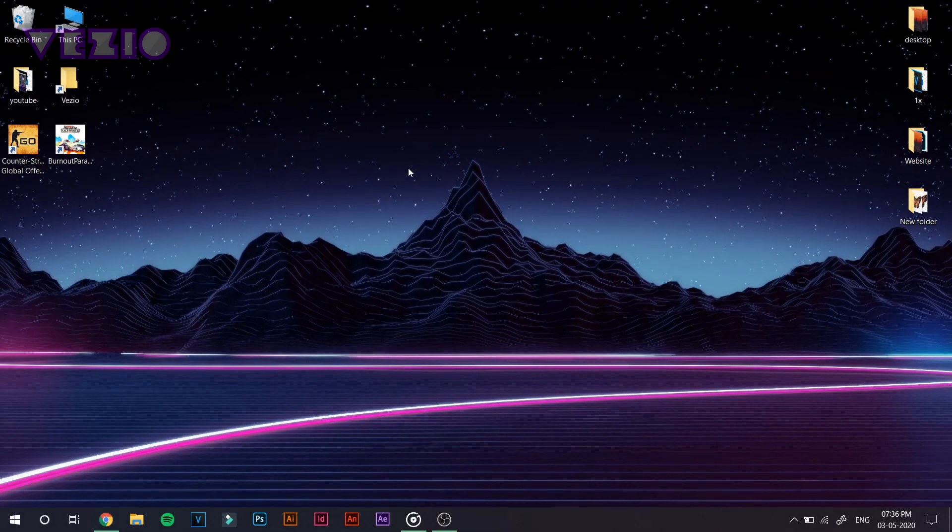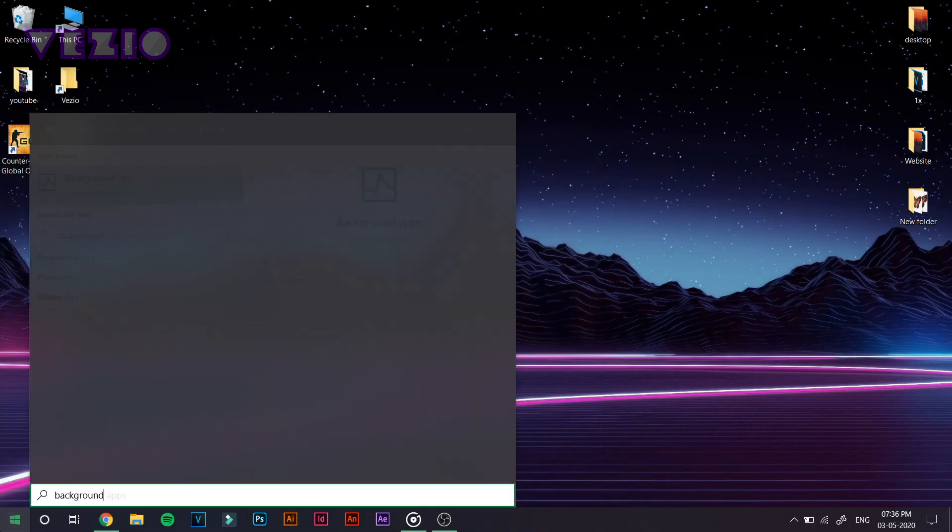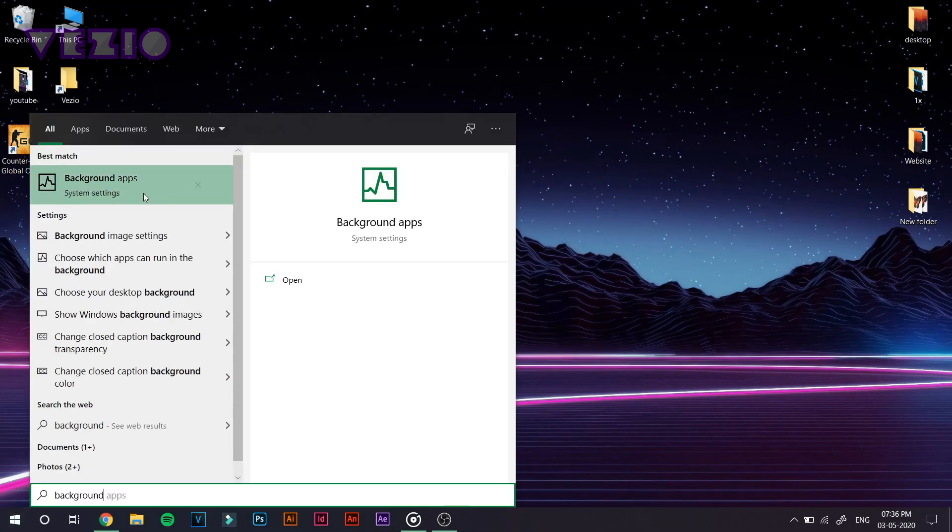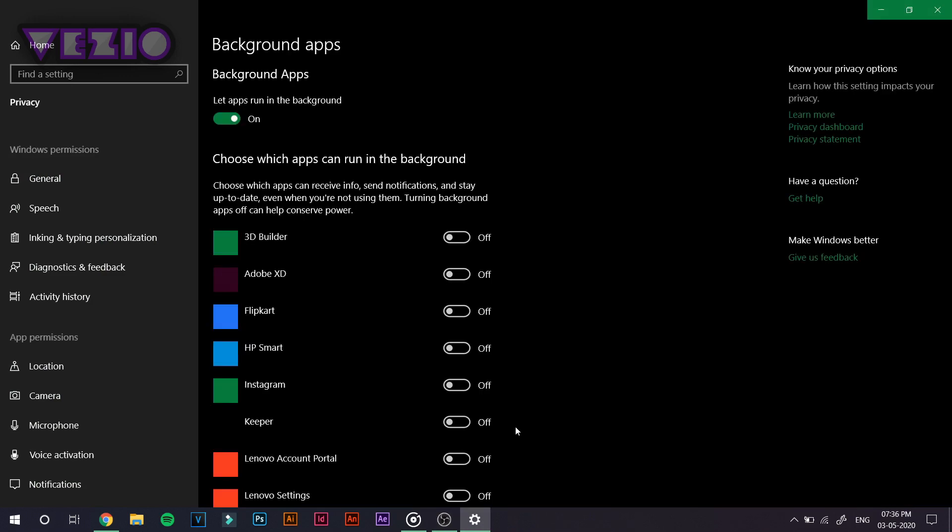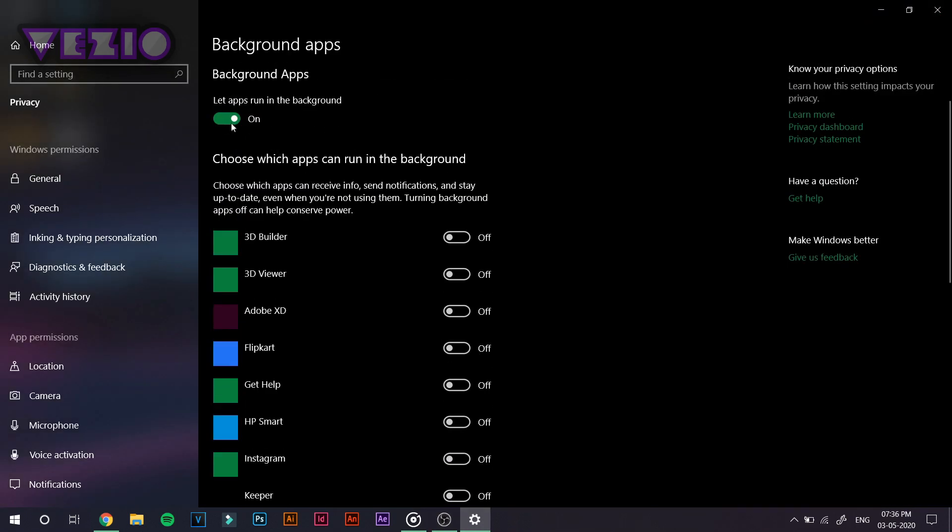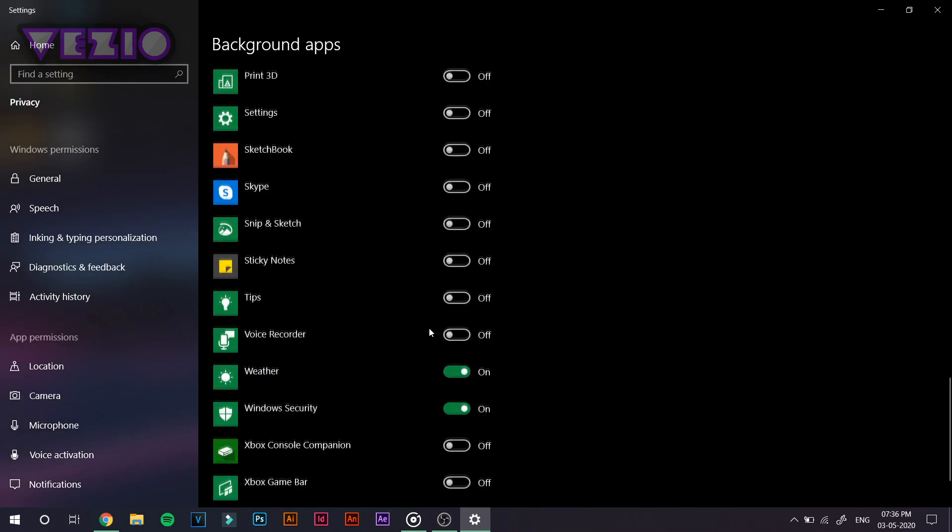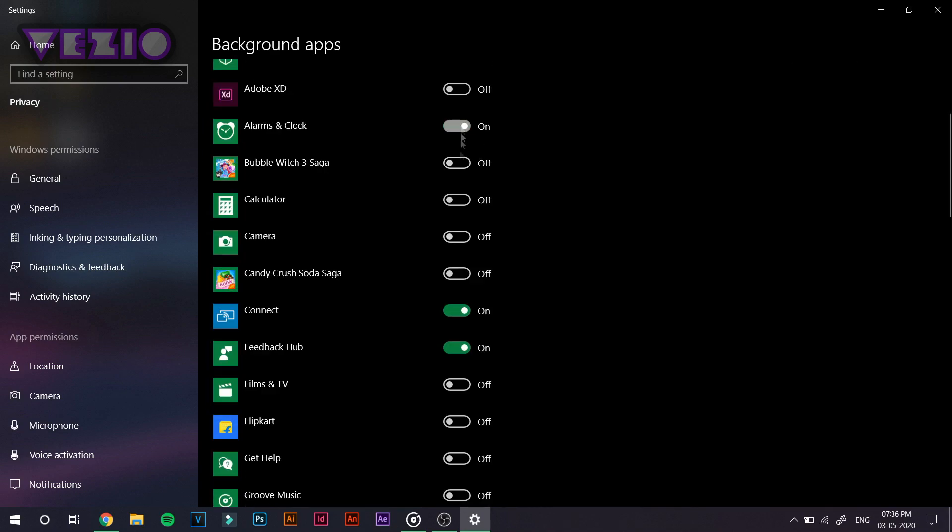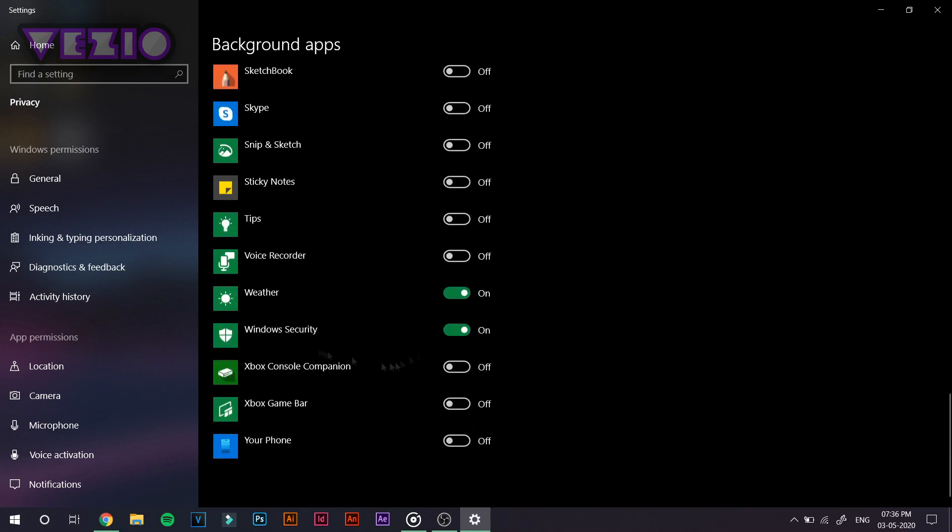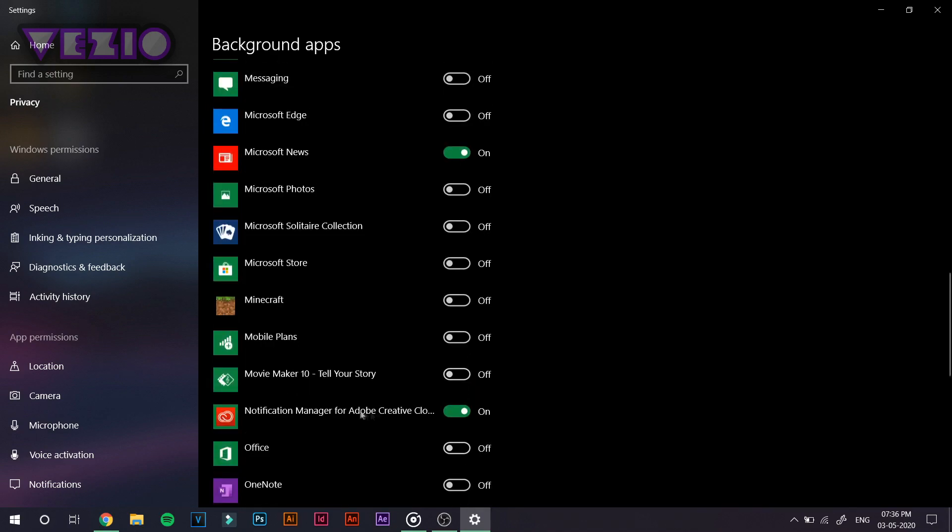type in background and you will see a system settings called background applications. Now open it up and disable any background application that you do not want to run in the background and suck up all your speed, all your performance.